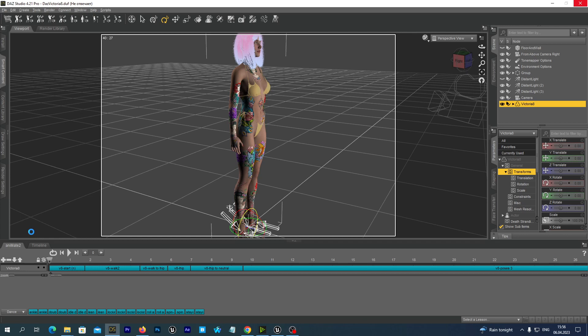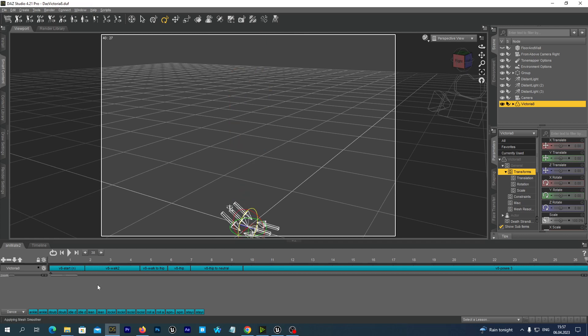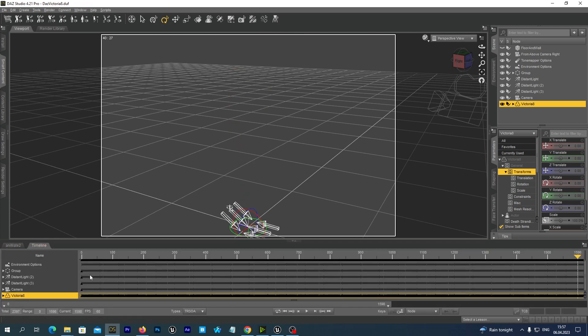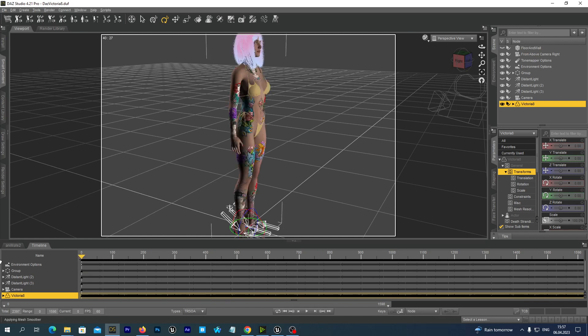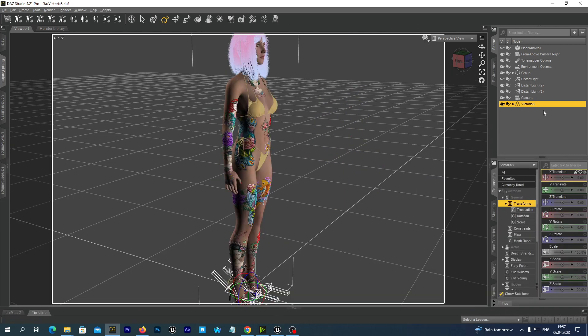But if you are using standard DAS animations without Animate 2, you just skip this step. Because your animations are already baked to the timeline when you apply the standard DAS animations out of the box. So I have done this. And you see I now have all the animations baked to my DAS timeline.